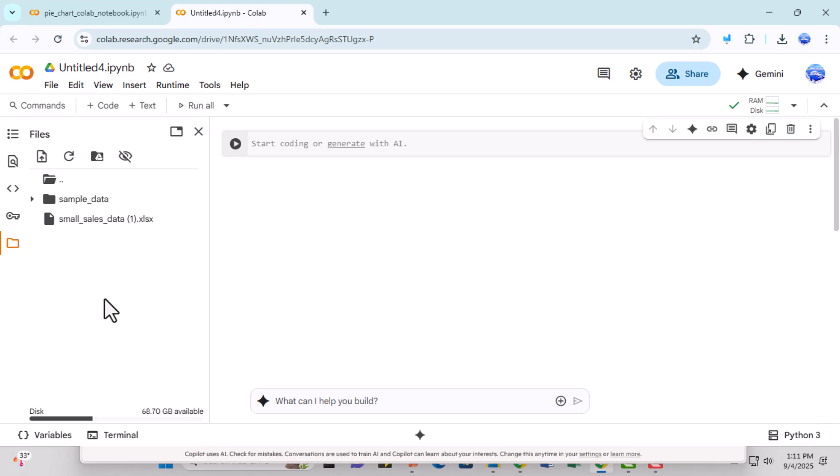Step 6. Go to the code cell in your notebook and paste the copied path. This allows your code to access the file correctly and ensures that any commands you run will reference the right file.